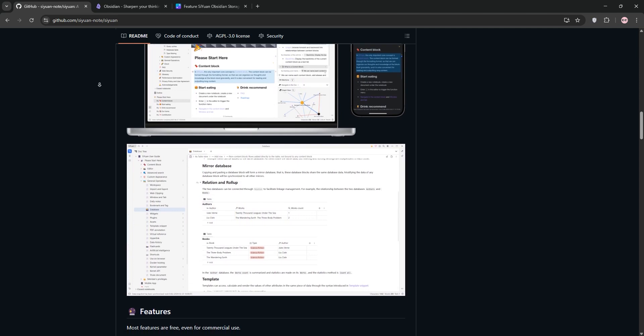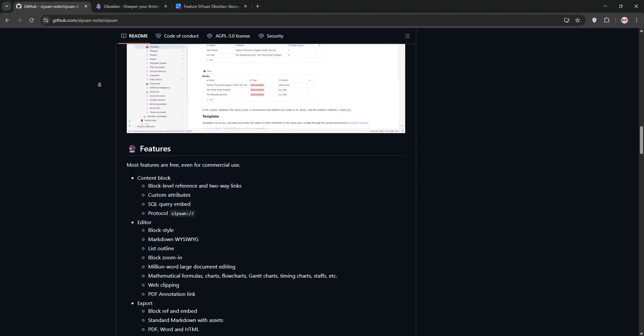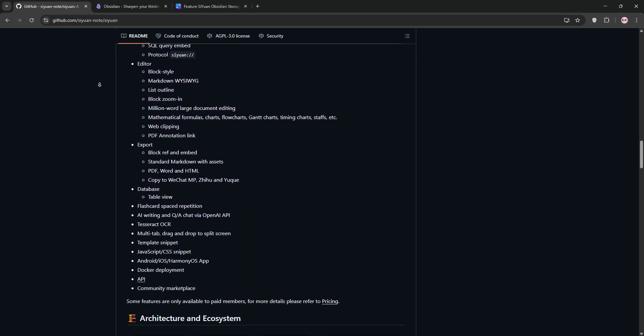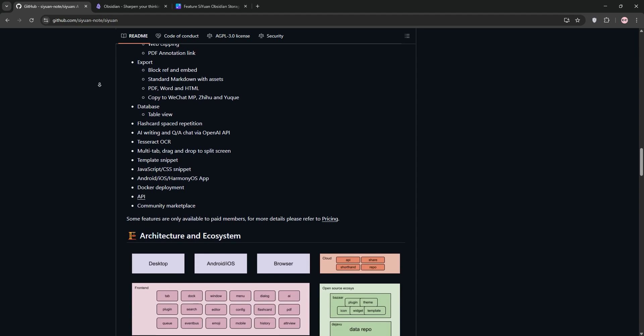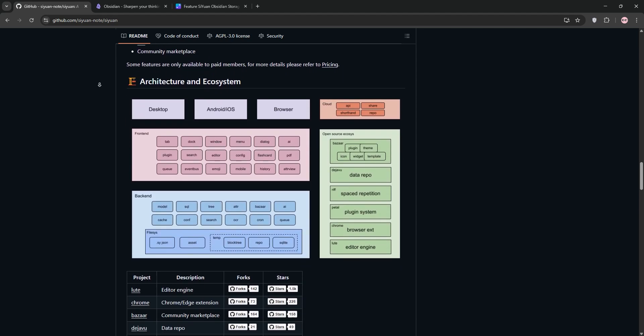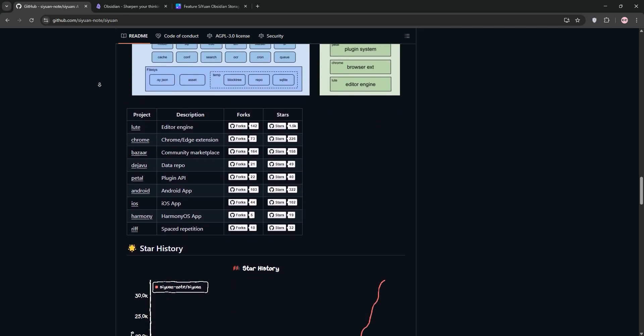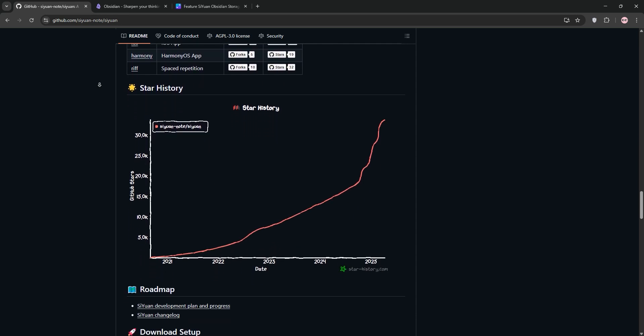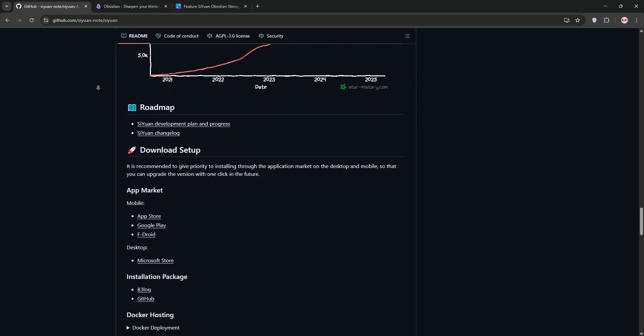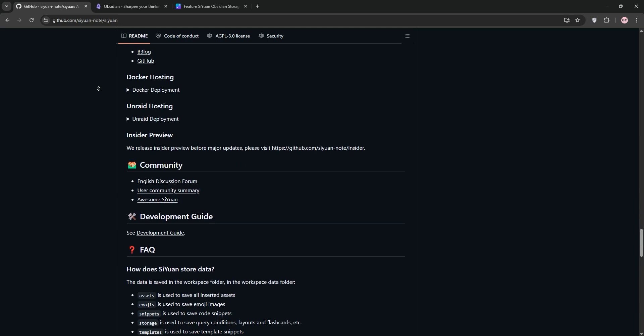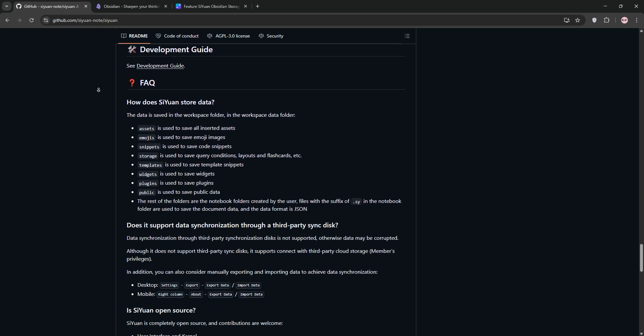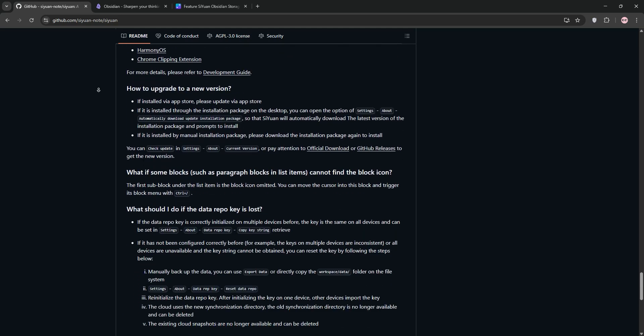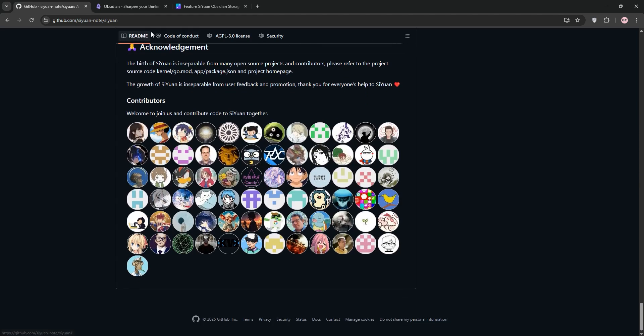First up, we have CUN. It's a free, open-source app with a local-first approach. It stores notes as JSON for block-based organization. CUN shines with its WYSIWYG markdown editor, end-to-end encrypted sync, and unique features like SQL queries for notes. It's great for structured thinkers who love databases and offline privacy.